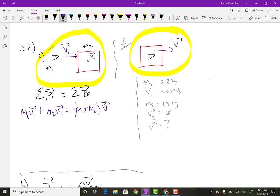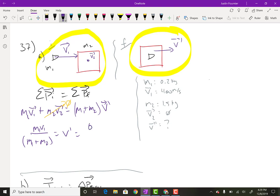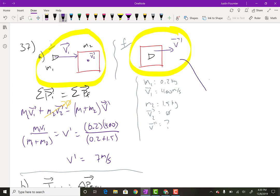Isolating V prime — first off, V2 is zero so that momentum term is zero. That means I divide everything by M1 plus M2, giving me M1V1 over M1 plus M2 equals V prime. Plugging in: M1 is 0.2 kilograms, the bullet was going 400 meters per second, divided by 0.2 plus 1.5. This gives me 400 times 0.2 divided by 1.7, which is 47 meters per second. It's positive, which matches my prediction that the velocity is going to the right. So there's my first answer.